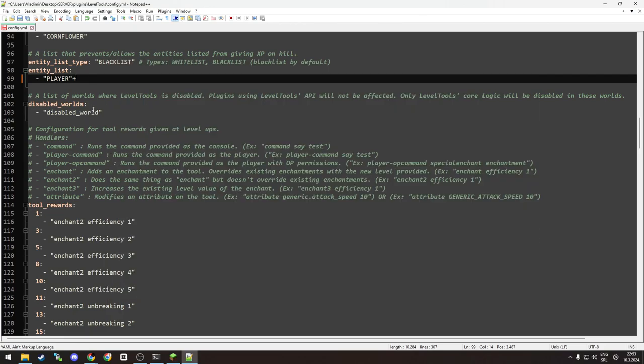Or for example, if you have classic world, nether, end, and you have some kind of third world - for example, let's say adventure world - you can have it disabled in those three worlds and have it enabled in adventure world. So yeah, a lot of customization is in here.